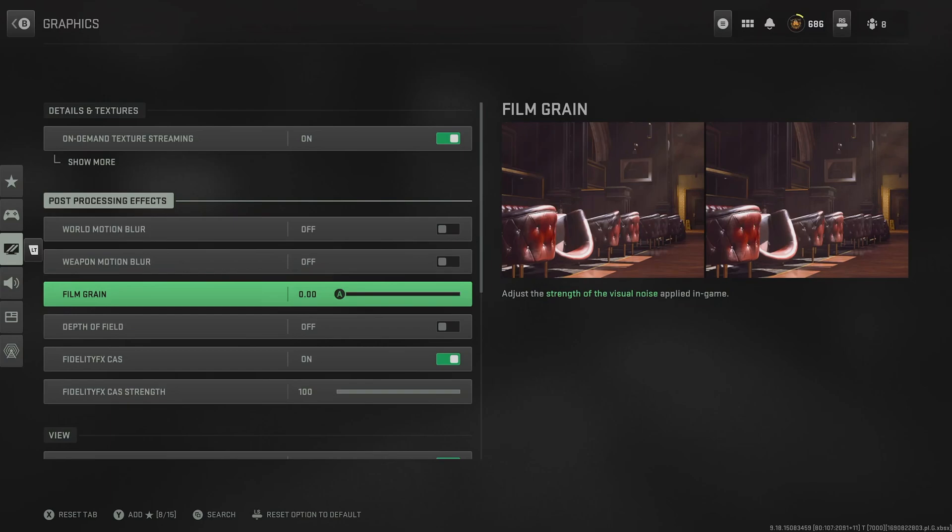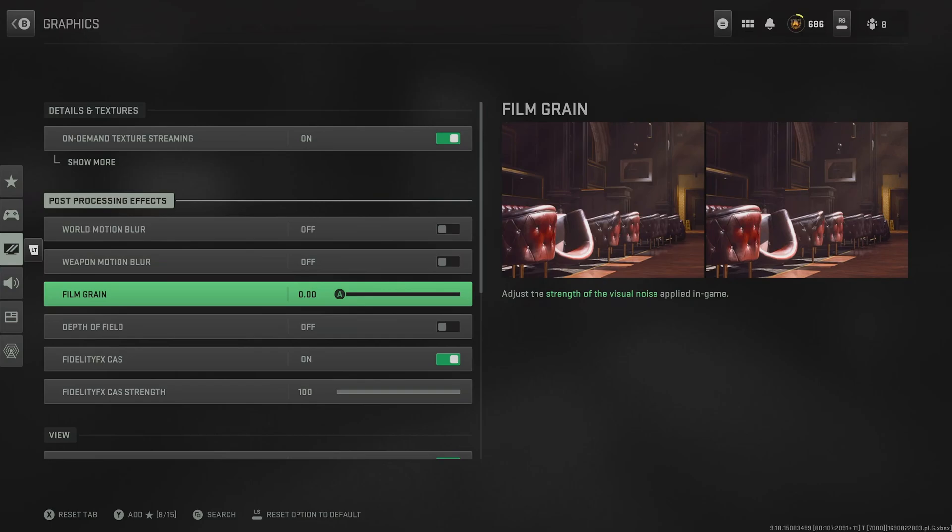For world and weapon motion blur and film grain, having these on can make the game look pretty cool and cinematic, especially when you're playing campaign, but to get an upper hand on multiplayer, switch them all off.